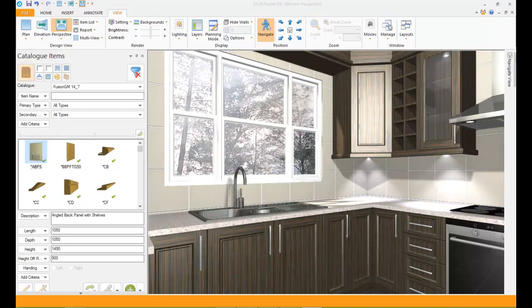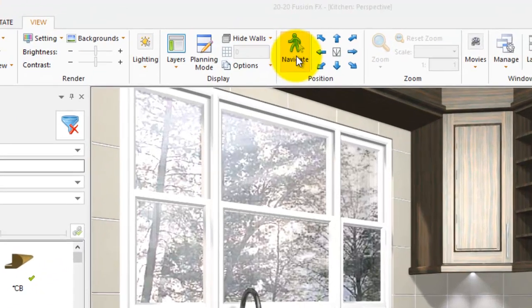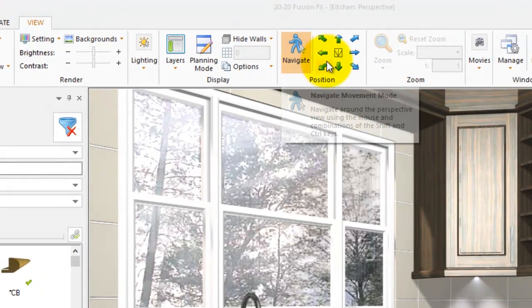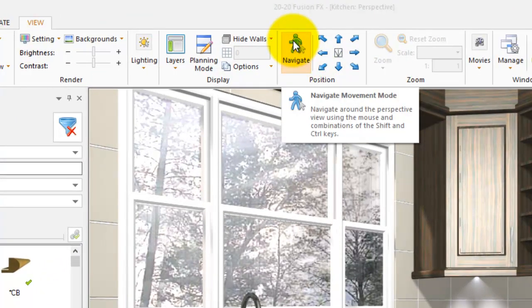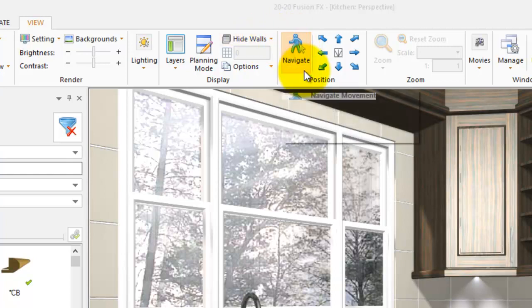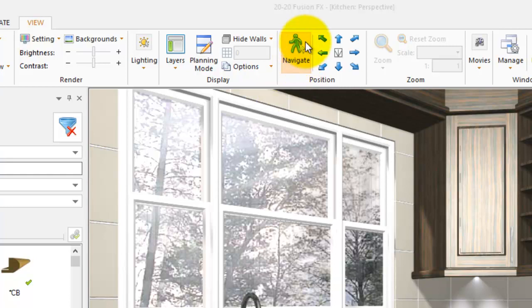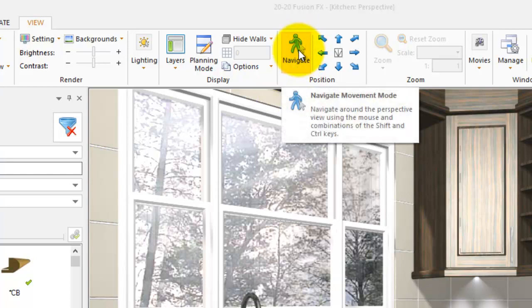In this video, I'm going to be showing you this Navigate button at the top. This is a new button in Fusion FX3. You used to have a whole lot of different buttons that you could choose from — different options to rotate and turn and go backwards and zoom in and things like that. Now they've just focused it on one button.